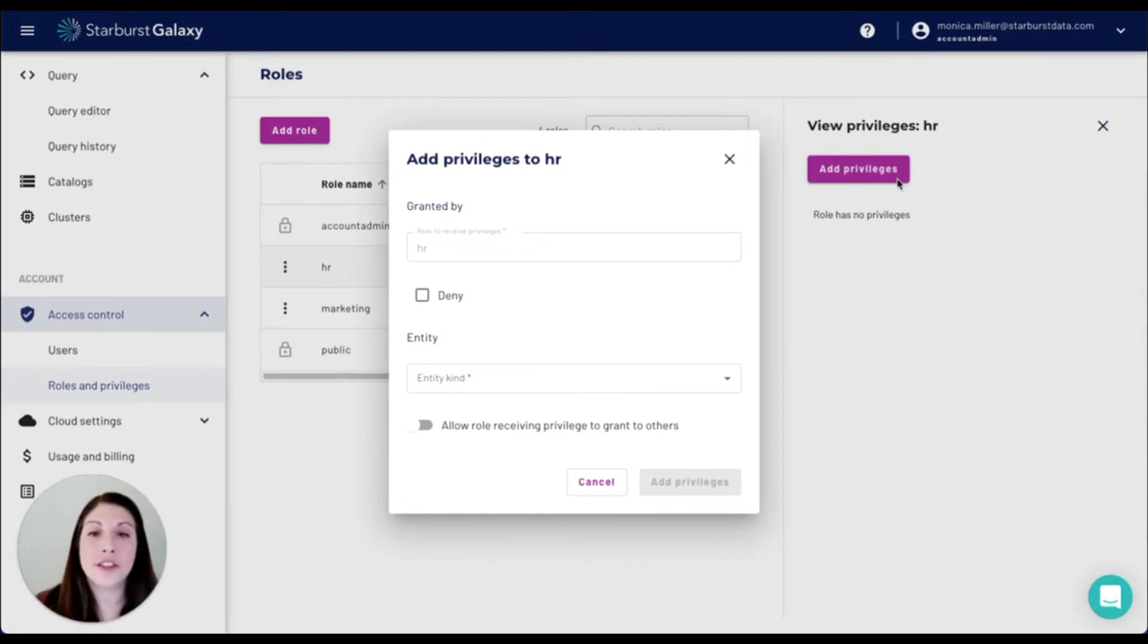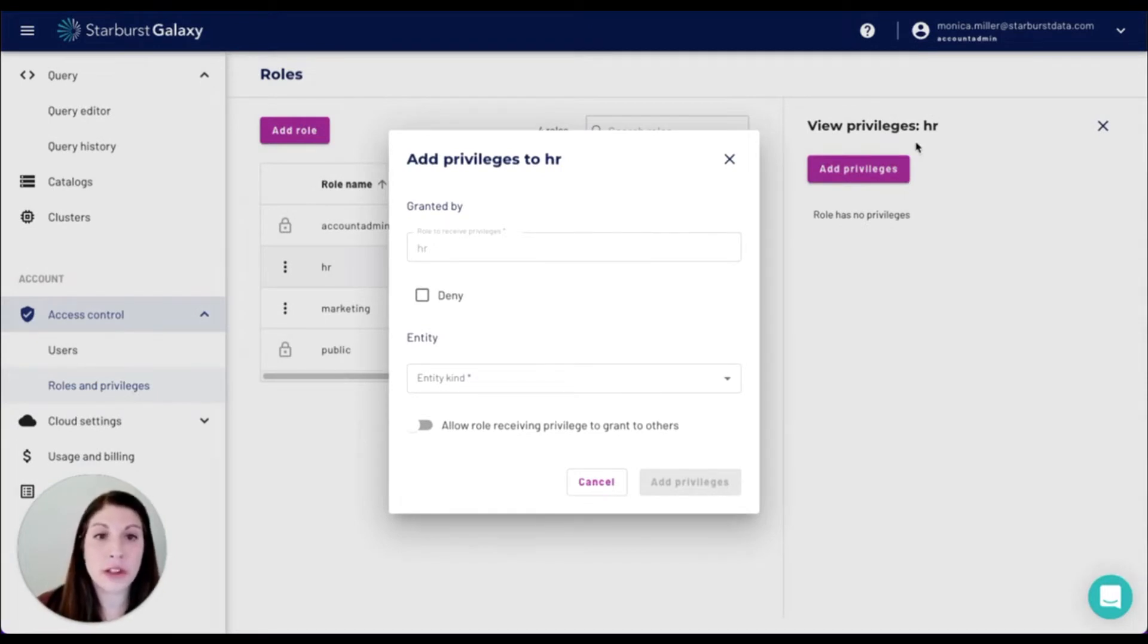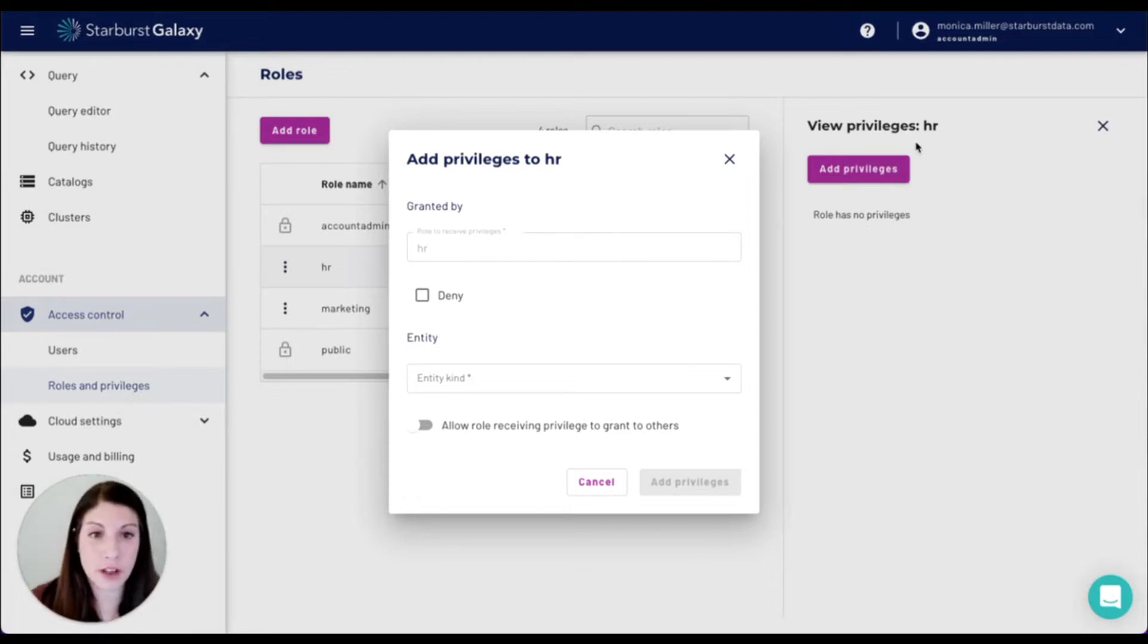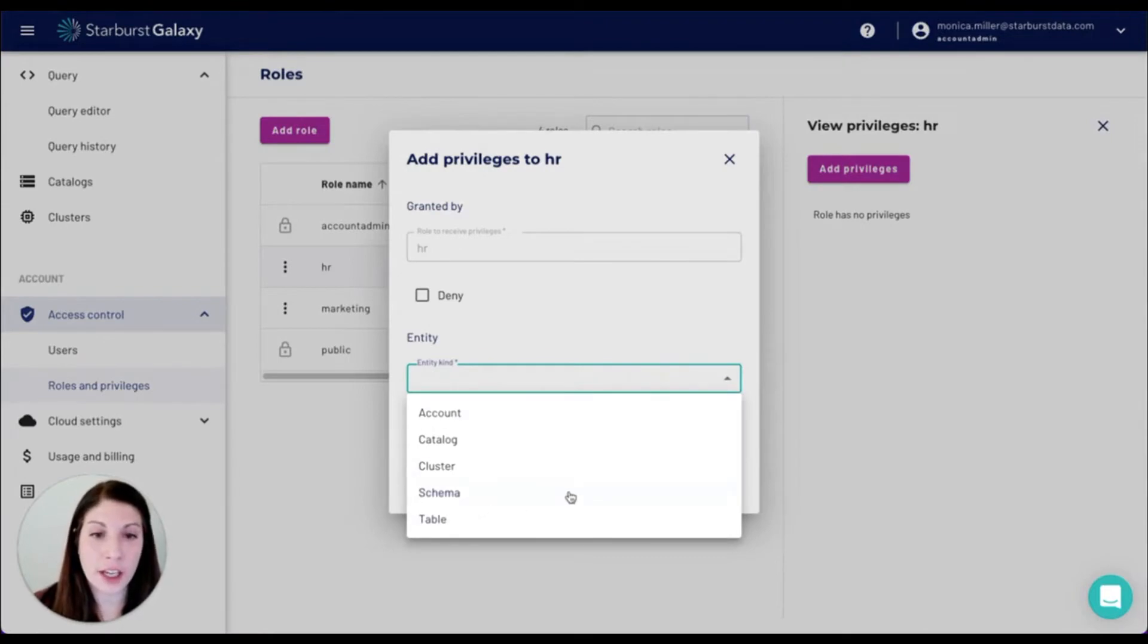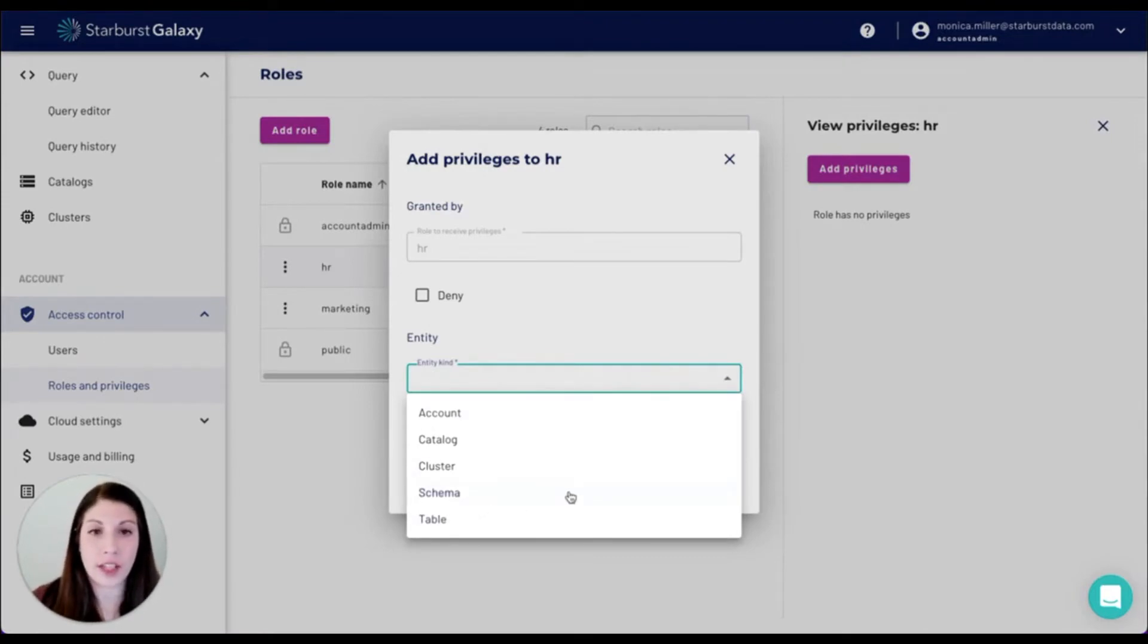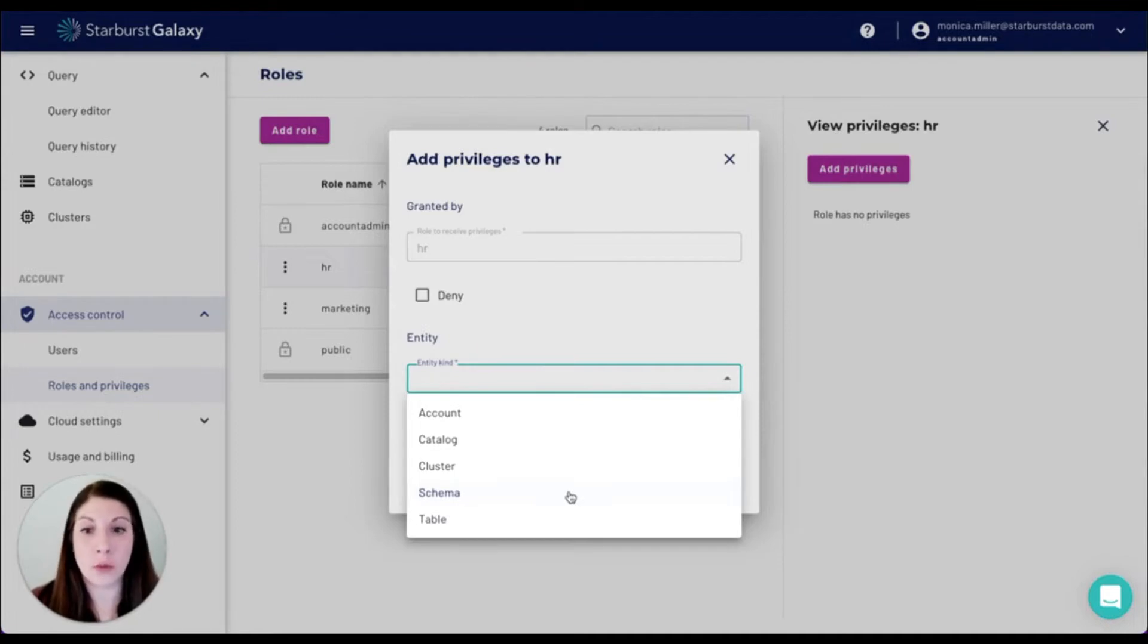There are lots of different granularity levels available for all of our privileges. We're going to specifically focus on the table level granularity, but if you dive into all these different entity kinds, there are so many options so that you can really lock down who has access to do what.